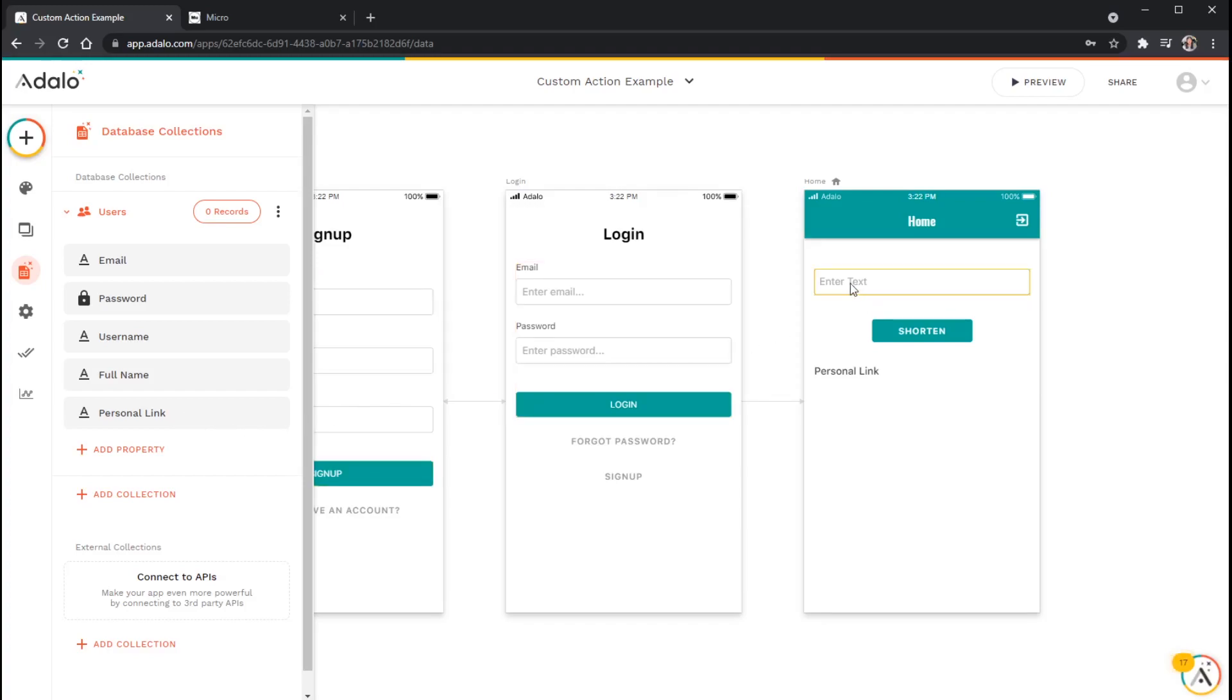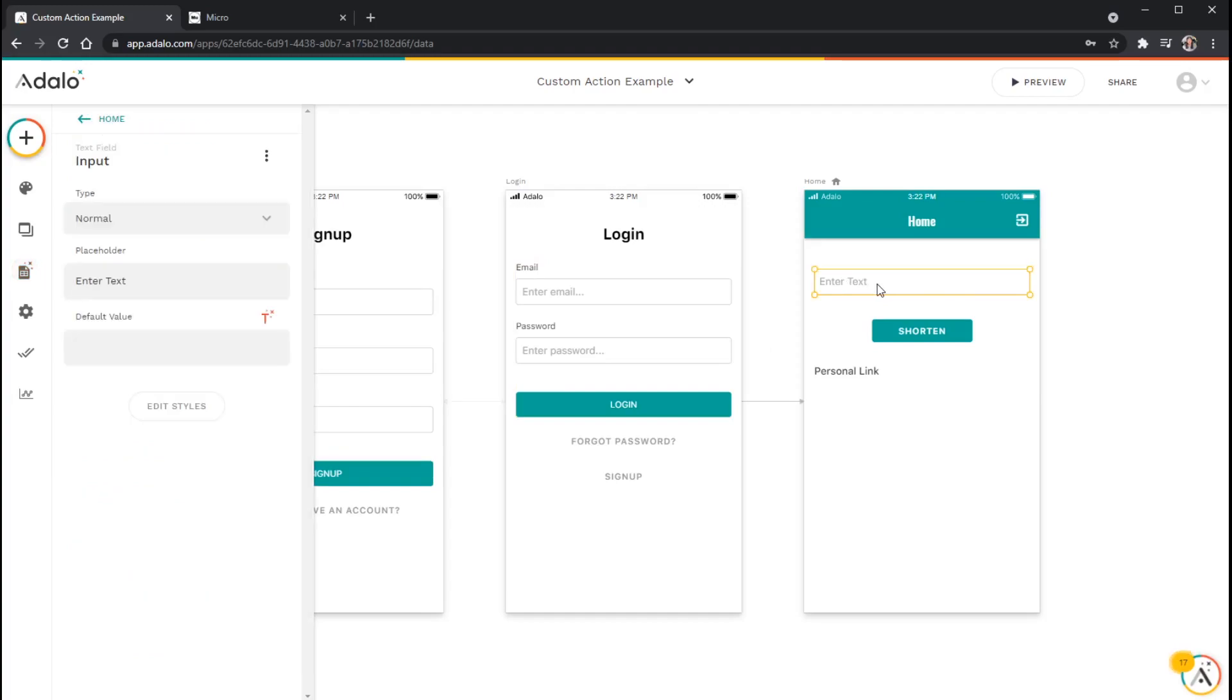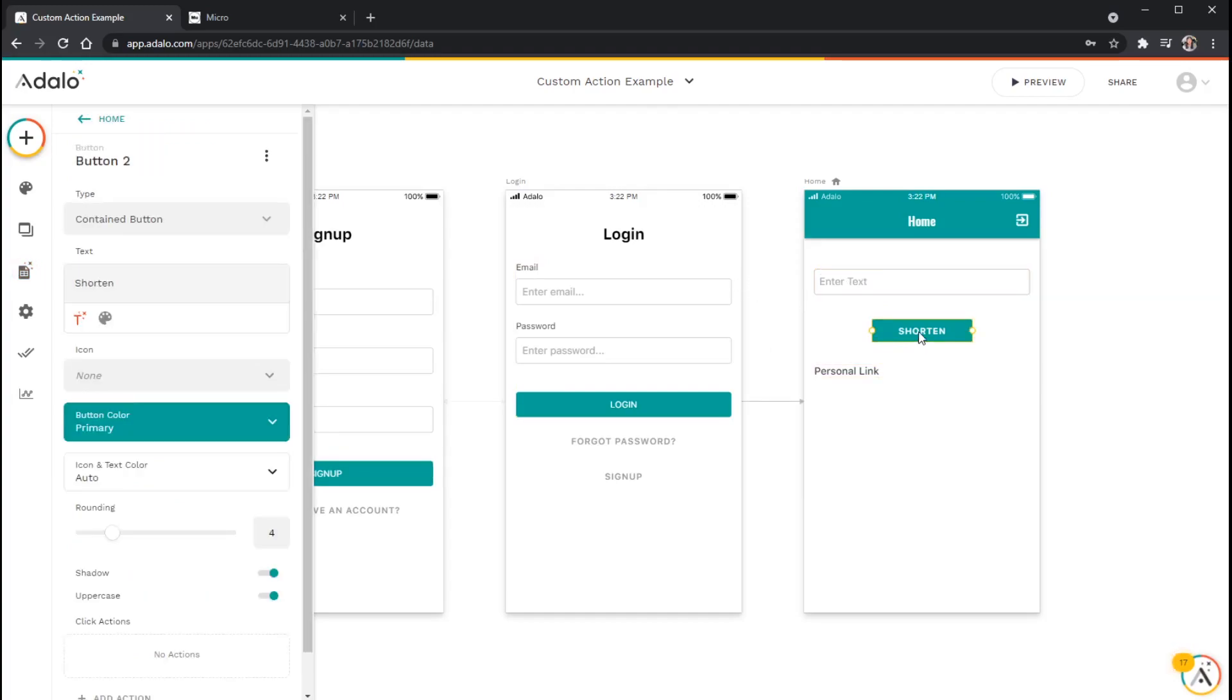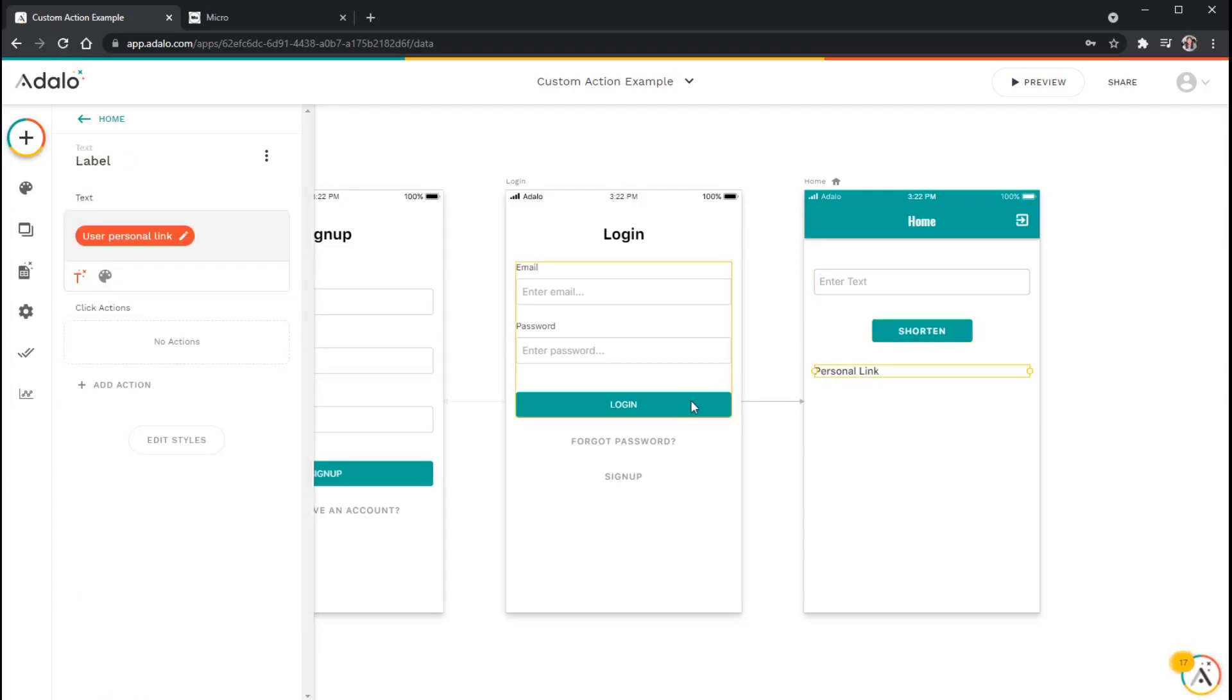Over here, I've got a text input here that's just a standard text input by itself. And I've got a separate button, a standalone button here. And I just have a piece of text here that it has the magic text of that personal link property that I mentioned that's in the users collection.